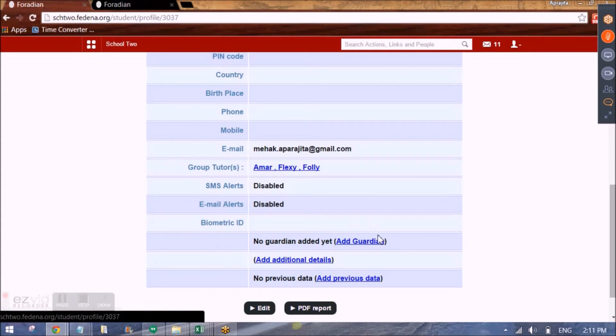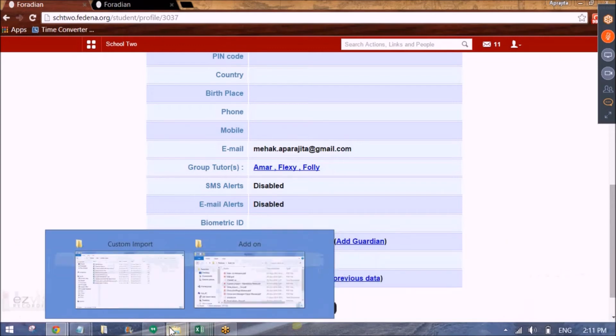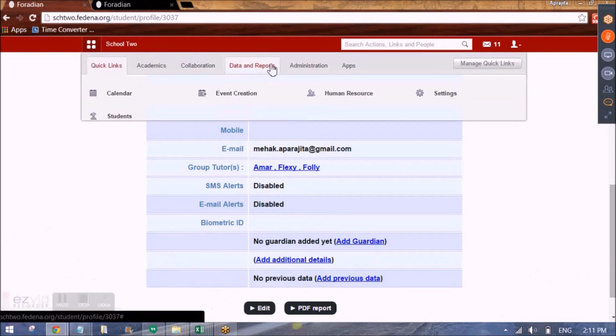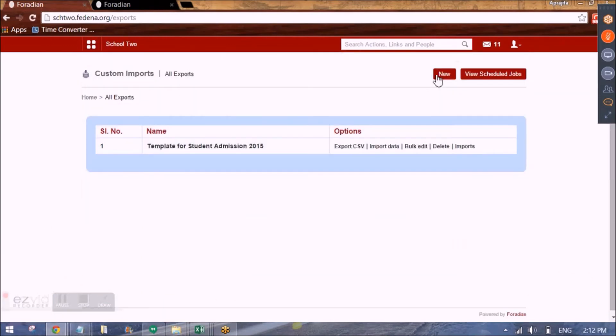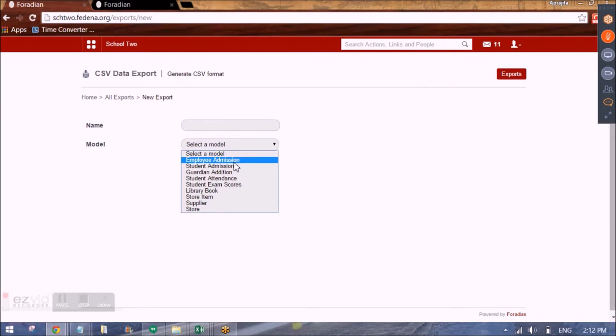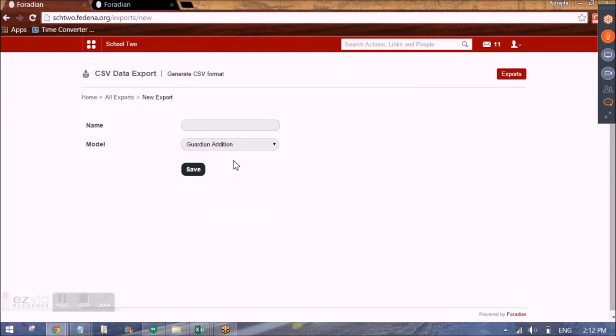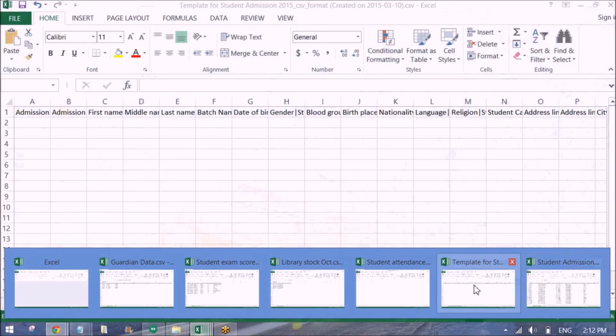Now for this student if I want to add Guardian data. Either I can do it individually from here by editing this and adding the Guardian. Or I can also use Guardian excel sheet. So again I will go to data and reports. Custom import. Click on new. And select the model to be Guardian addition. So this is going to give me another template. Empty template. And I will have to fill that in.